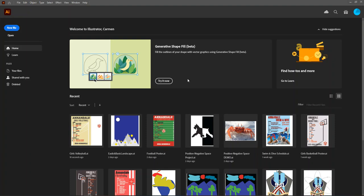To open Illustrator, you're going to want to search for the word Illustrator in the search bar at the bottom of your screen and open the latest version of Adobe Illustrator.